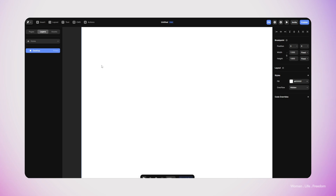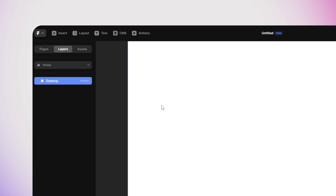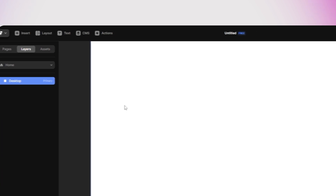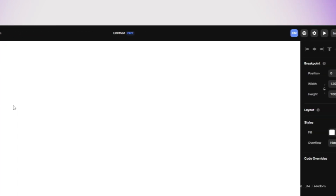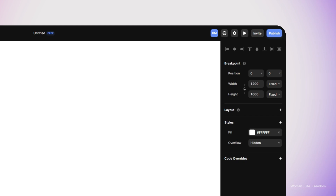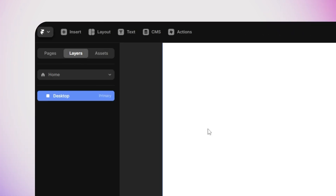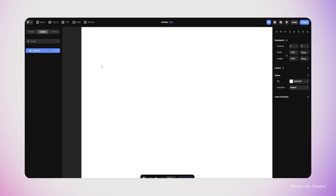Framer is a very similar tool to Figma in many aspects. Let's take a look at the user interface. As you can see, there are many similarities between the Framer user interface and Figma. Also, we can see there are many similarities between the way we can use tools inside Framer and Figma. Now let's see how we can make a button inside Framer.